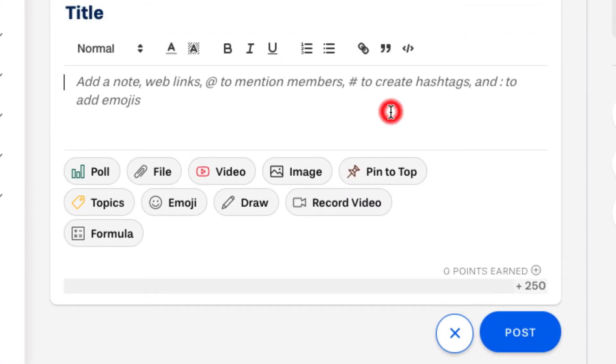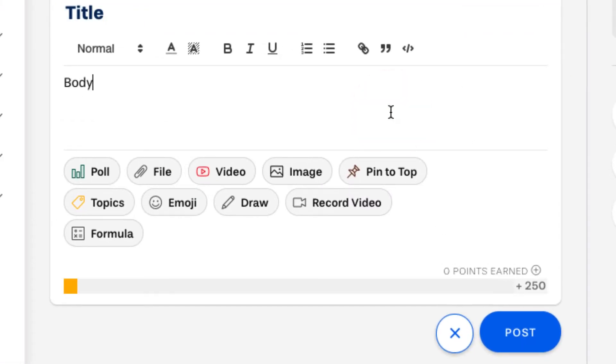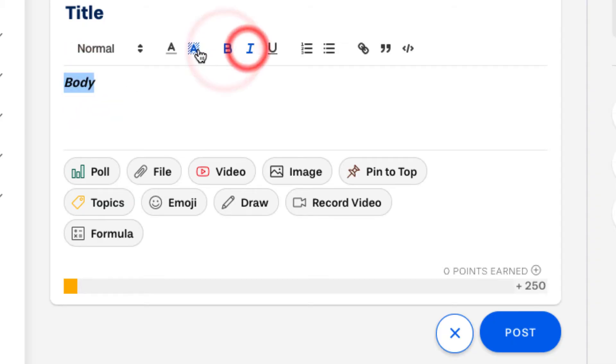You can enter text in the body of the post and you can also format the text in various ways as you can see at the top.